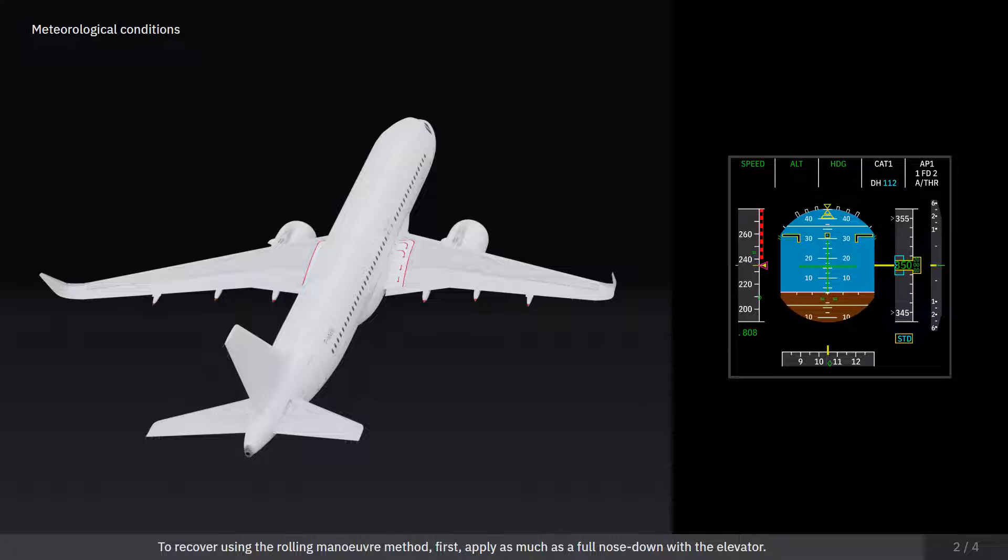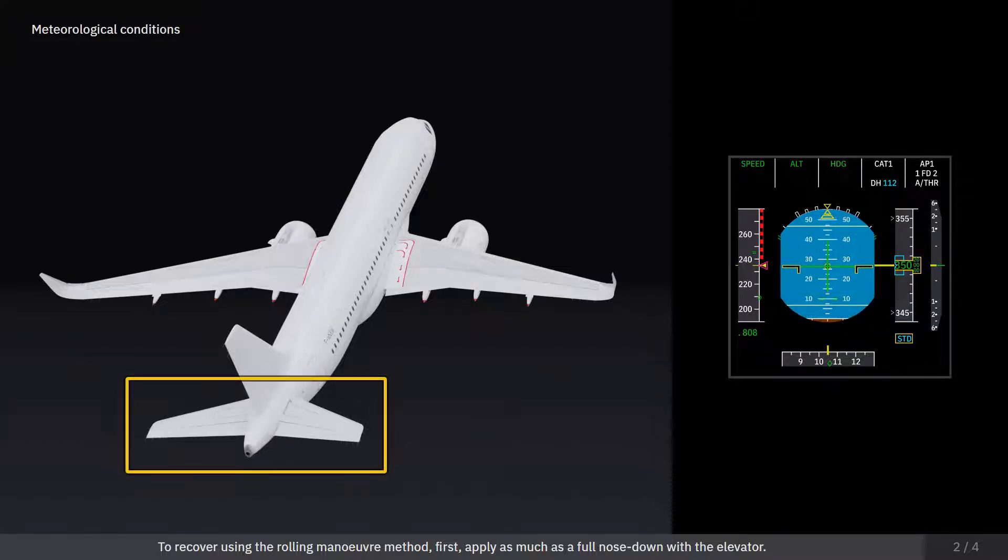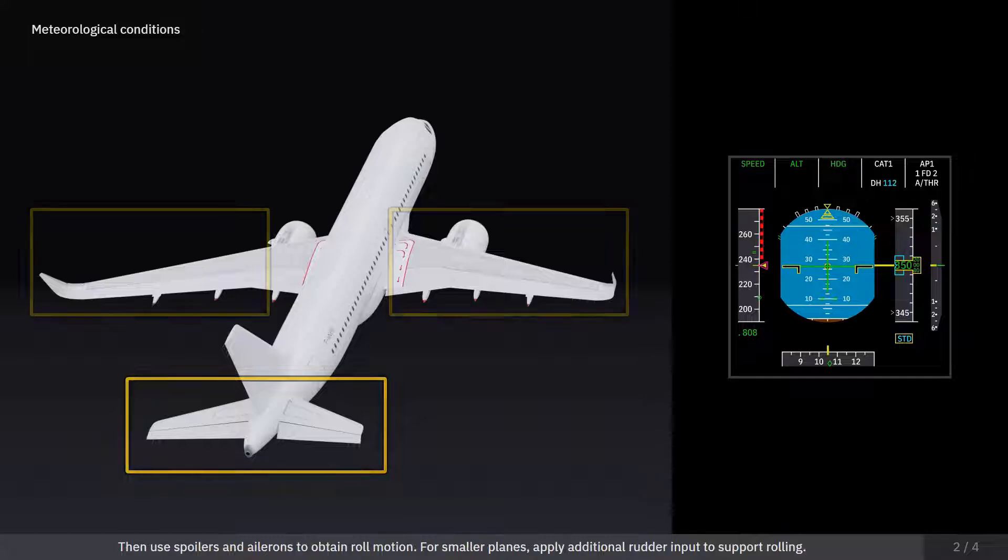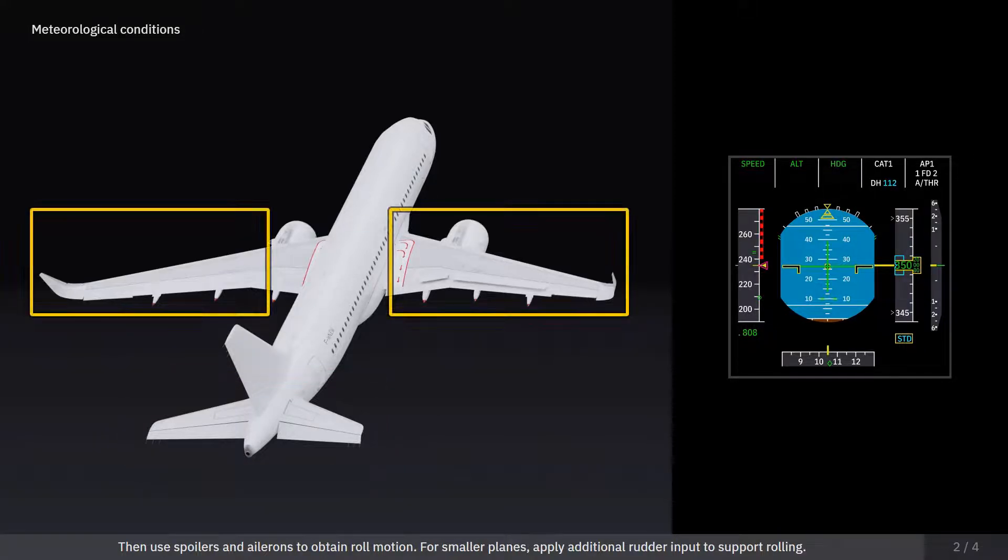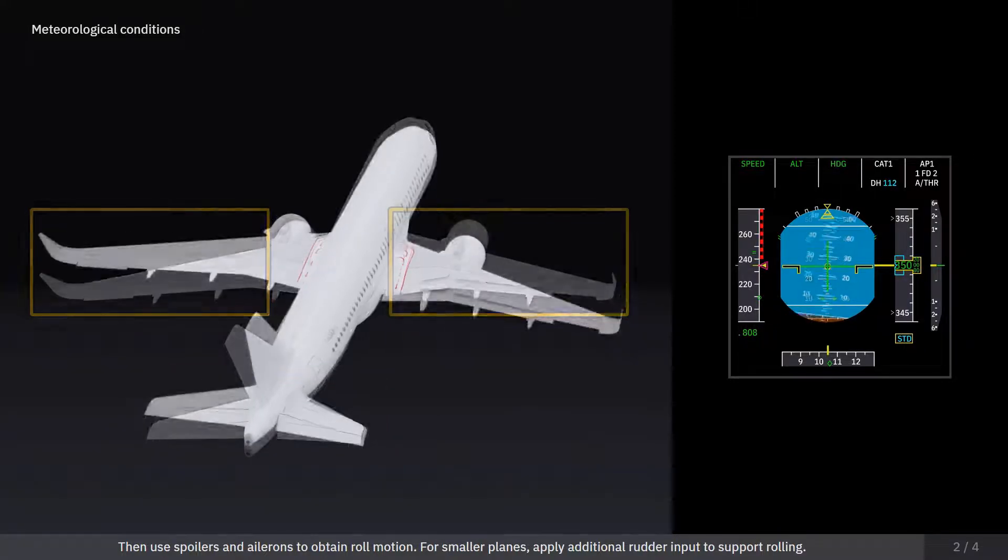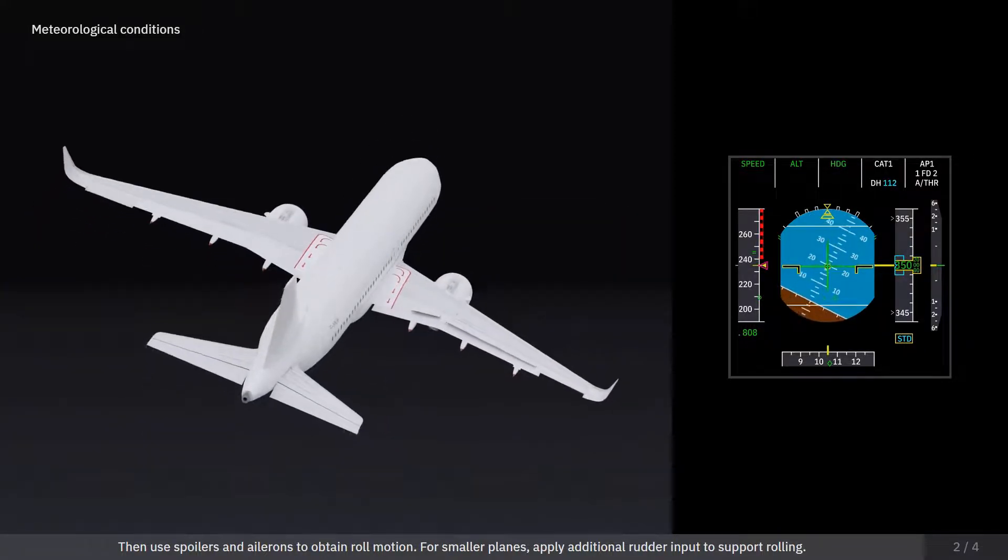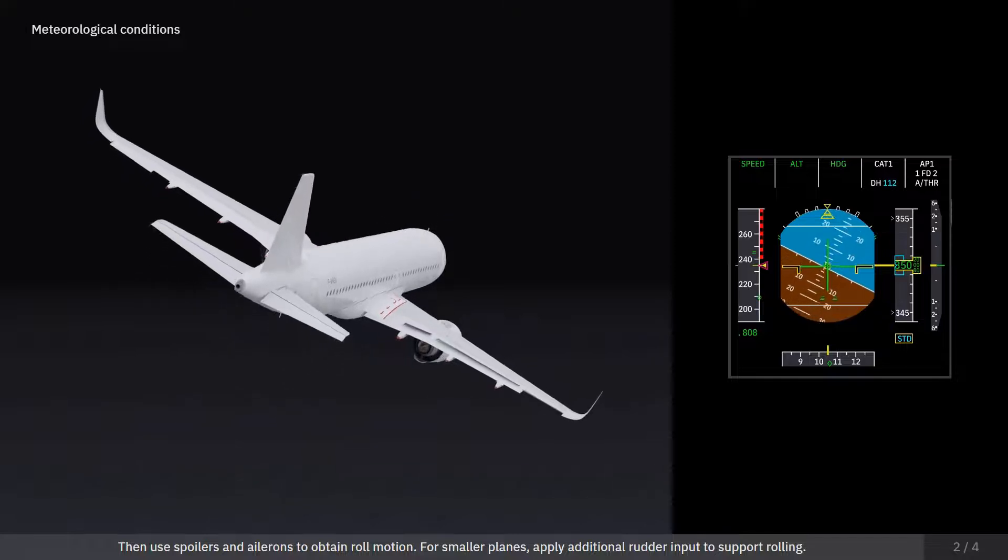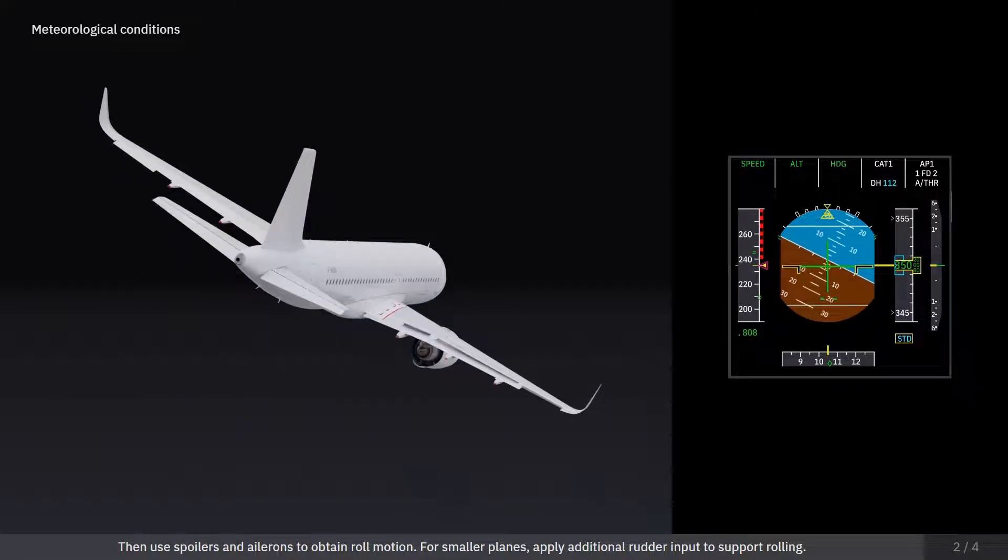To recover using the rolling maneuver method, first apply as much as a full nose down with the elevator. Then use spoilers and ailerons to obtain roll motion. For smaller planes, apply additional rudder input to support rolling.